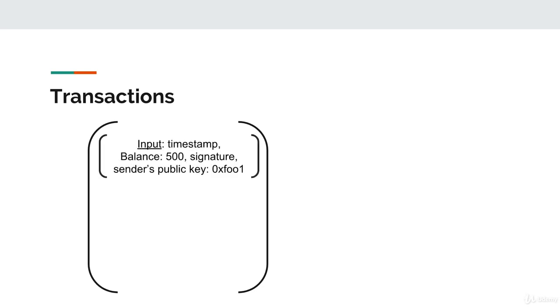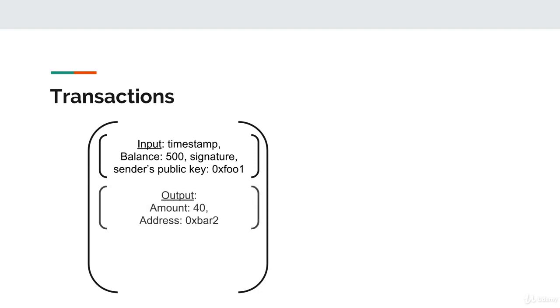First, the input of a transaction provides details about the original sender. It includes a timestamp and the starting balance of the sender, which in this case is 500 currency. The input also includes the sender's digital signature for the transaction and also his or her public key. Second, the transaction consists of output objects.